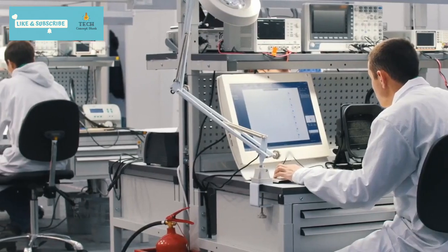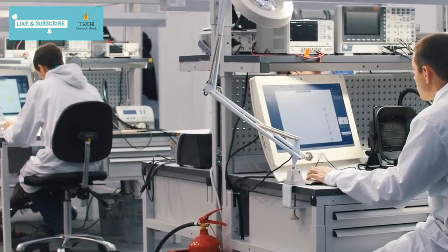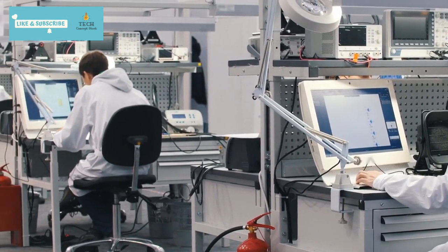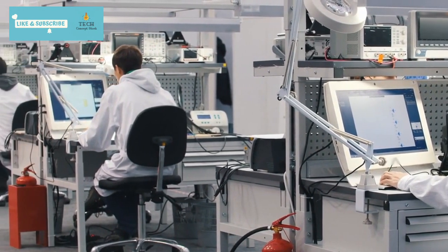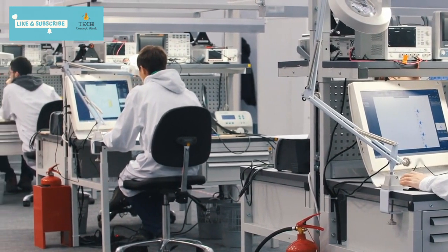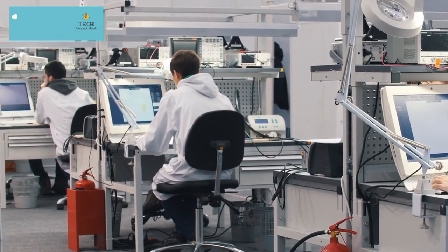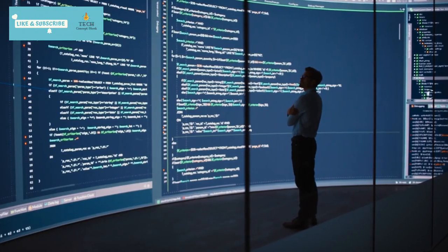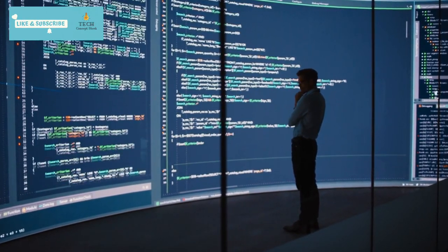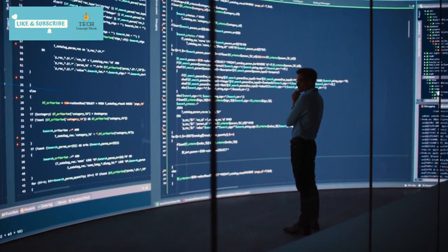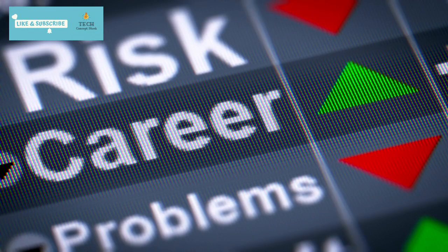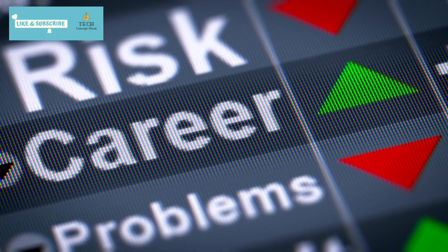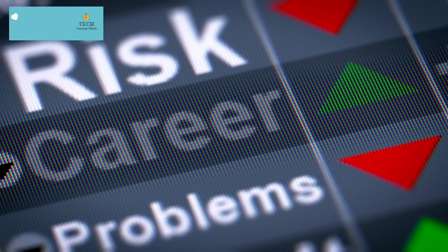For those at the cutting edge of innovation, research scientists carve out an essential role with a commendable base salary of $309,000. Their pioneering work drives Google's technological advancements.